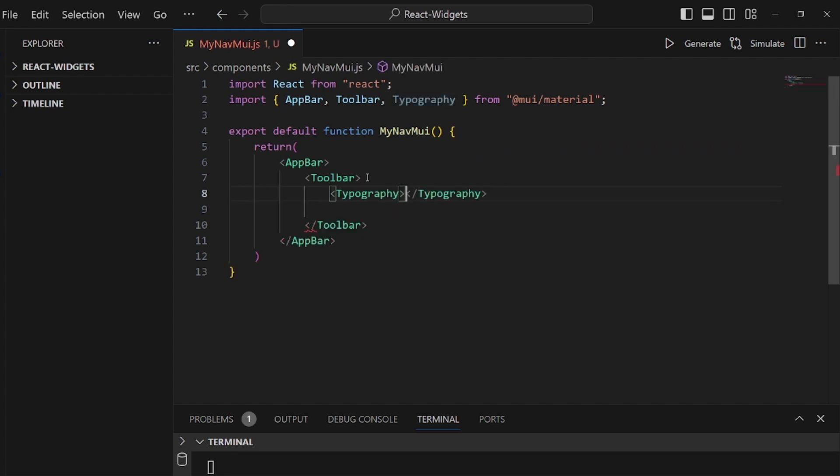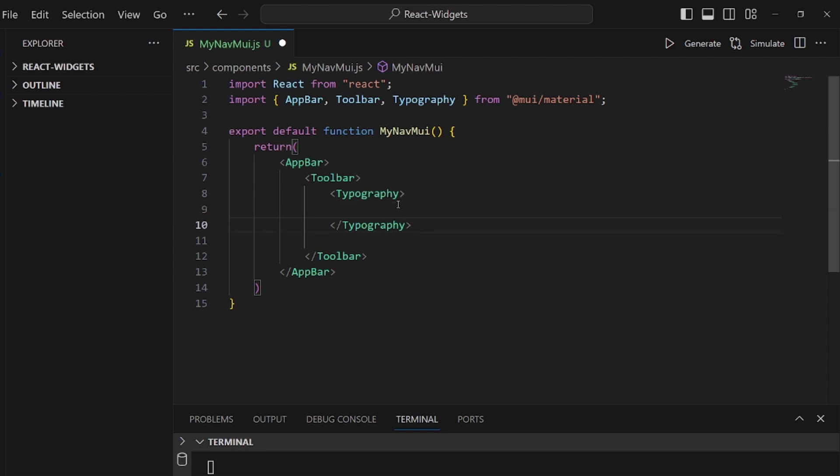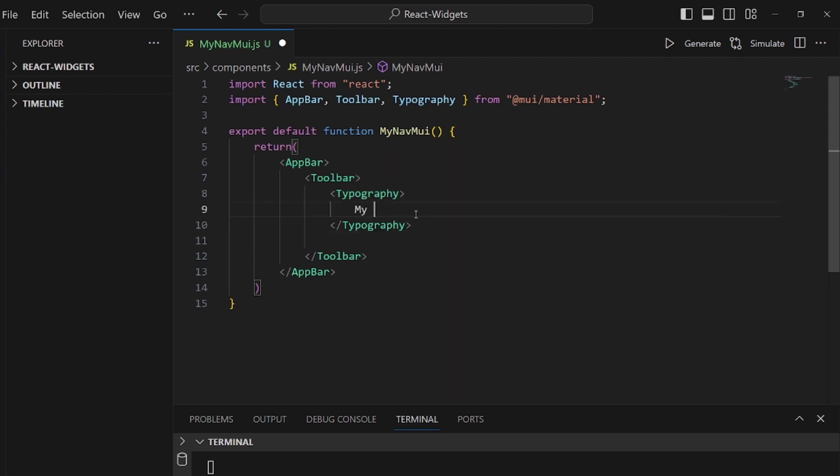And here you can actually add an icon, a logo, or anything you like. I want to just add a text like My Material UI Navbar.